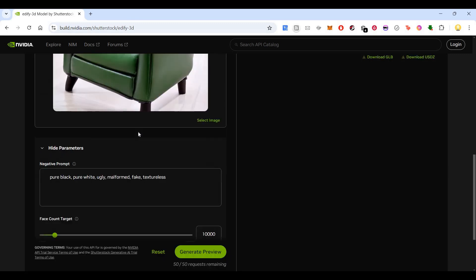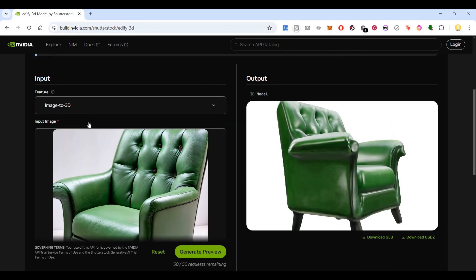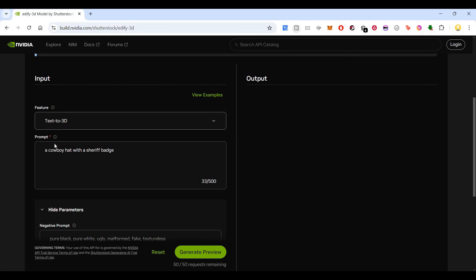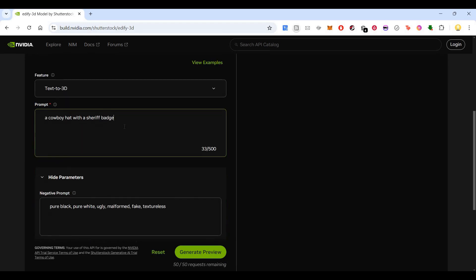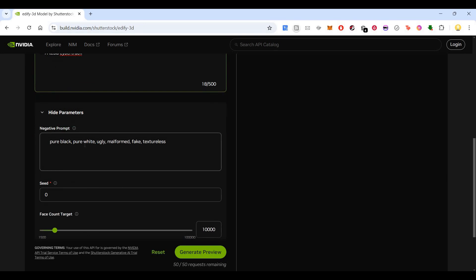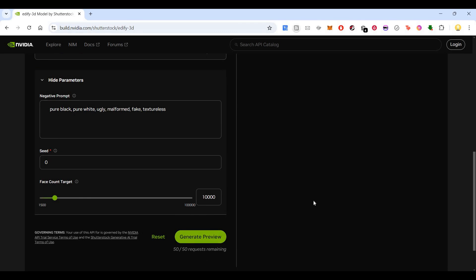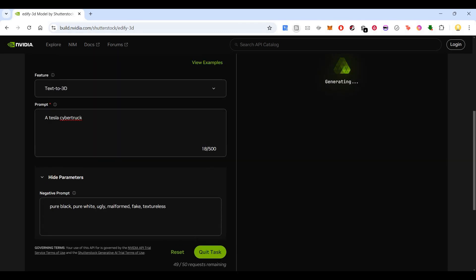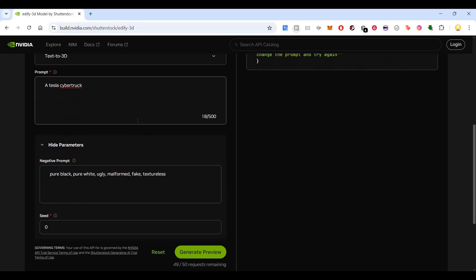Now you can choose some of the other images. Text to 3D - a cowboy hat with a sheriff badge. Let me change that to something like a Tesla Cybertruck and see what it will generate. These are the negative prompts that has been put in. Let's generate preview. So now 50 requests are there. Out of that 49 is remaining because I have used one. It is saying inference failed with error. Sorry, the code rail system is preventing the request with the submitted prompt. Please change the prompt and try again.